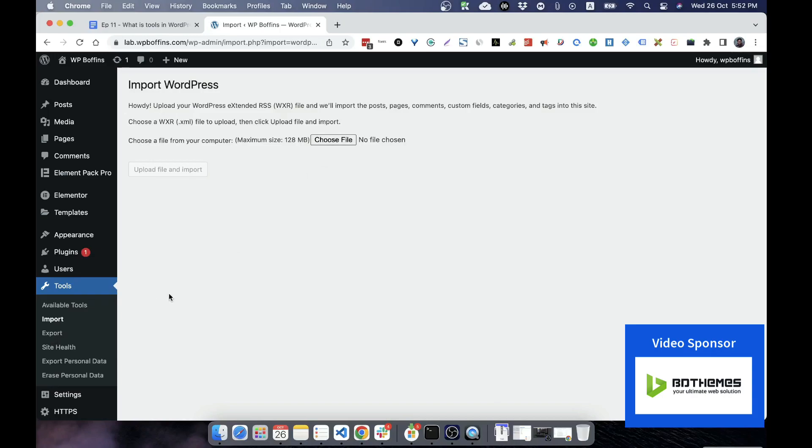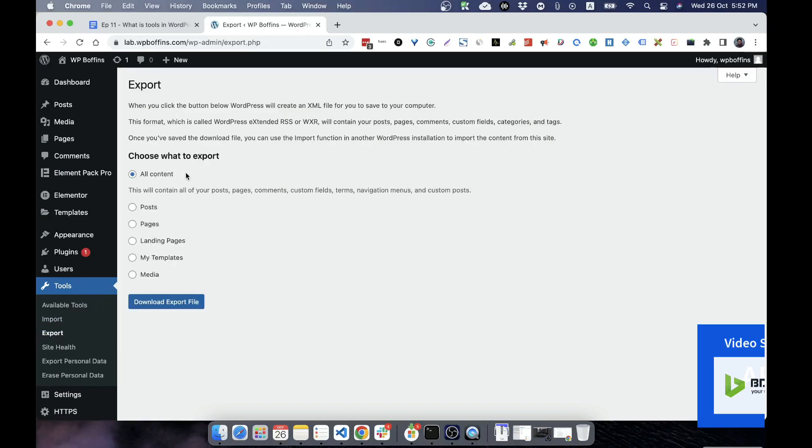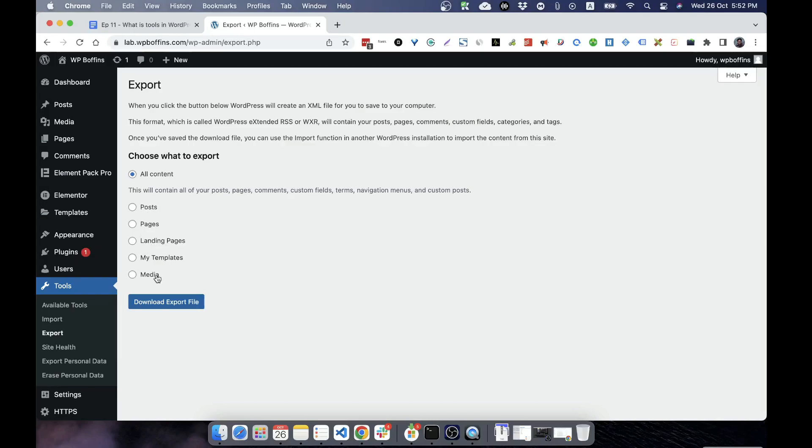Let's say that you want to export all of your WordPress posts and other options. Then what you can do, you can click on Export. All content means all content and posts means posts. Pages, screen pages, landing pages, my templates, media, these are the separate custom post types that you can export and import to any other WordPress website.